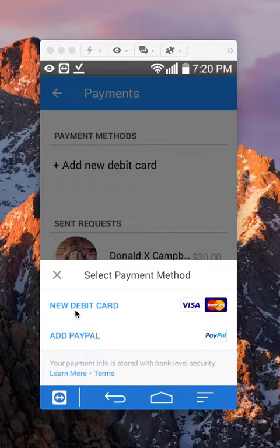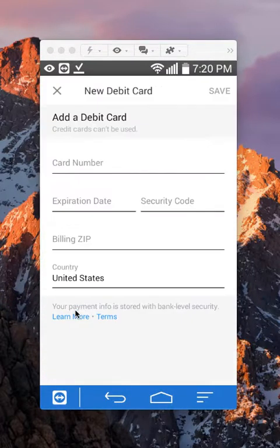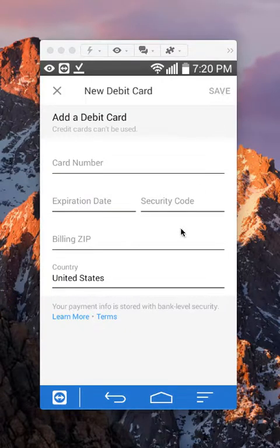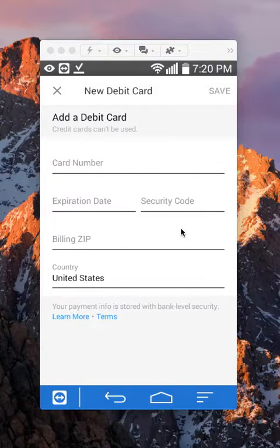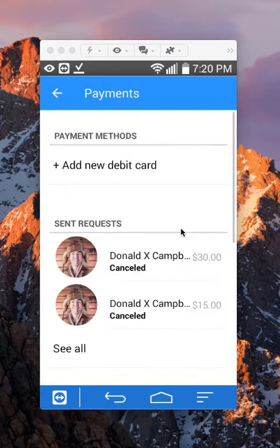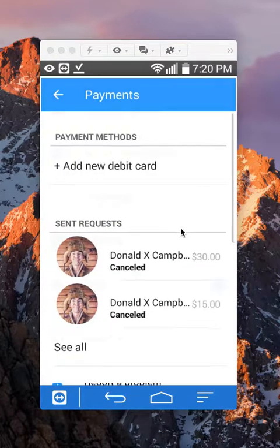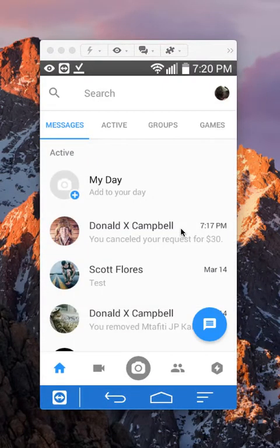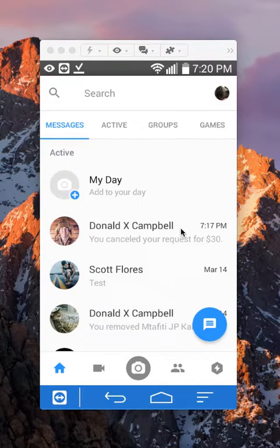tap on where it says New Debit Card. Fill in all the information and click Save. It will walk you through all those steps. Once you have set up an account where the money will arrive, you're ready to request money.